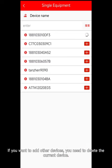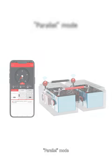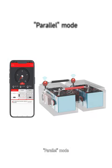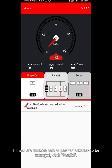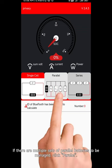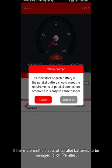Please note: in single group mode, only one device can be added. If you want to add other devices, you need to delete the current device first.